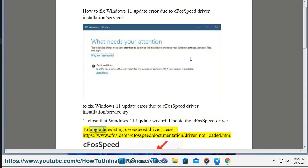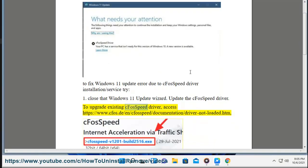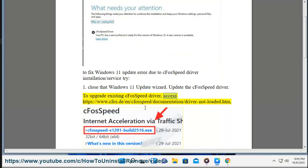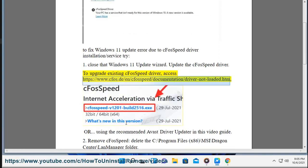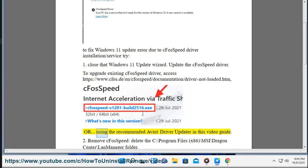To upgrade the existing cFosSpeed driver, access https://www.cfos.de/en/cfosspeed/documentation/driver-not-loaded.htm. Alternatively, use the recommended Avast driver updater shown in this video guide.